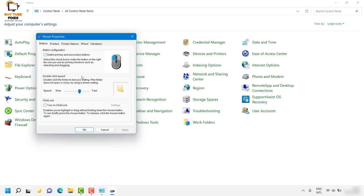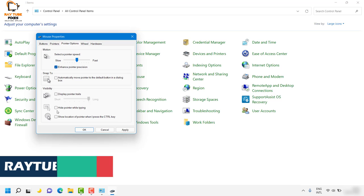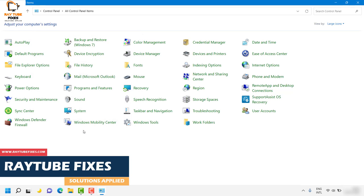Once you're in mouse properties, click on the Pointer Options tab. Under Pointer Options, uncheck the box that says 'hide pointer while typing'. Click Apply and then OK.